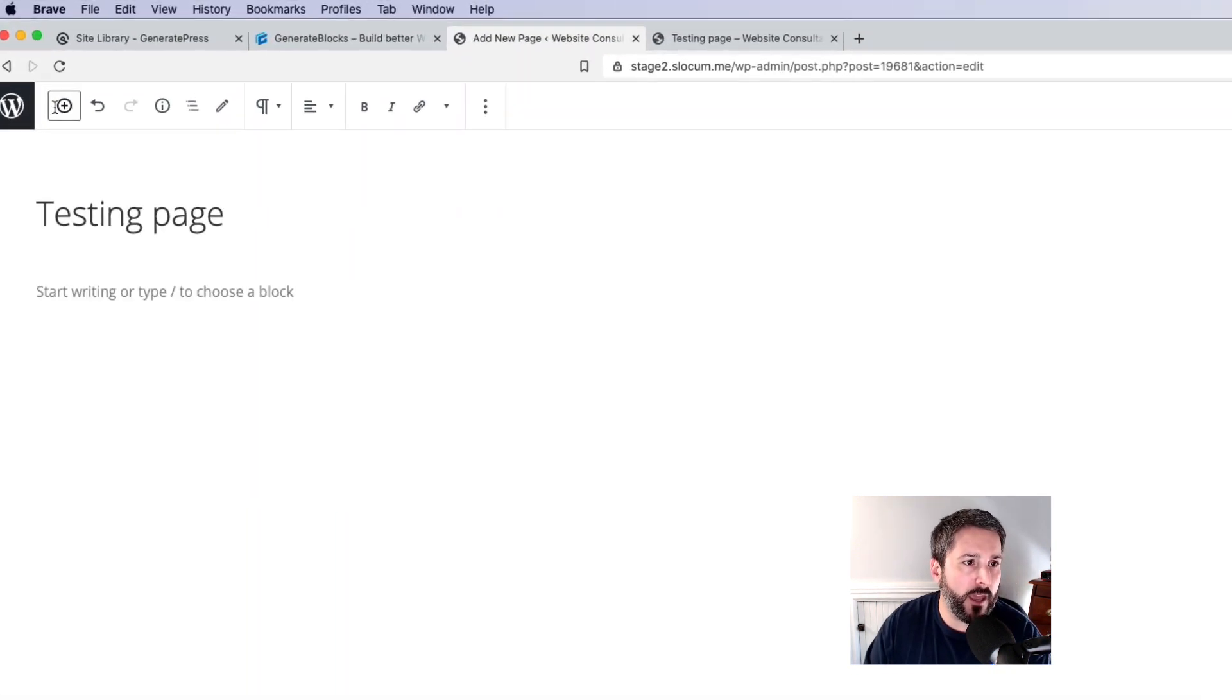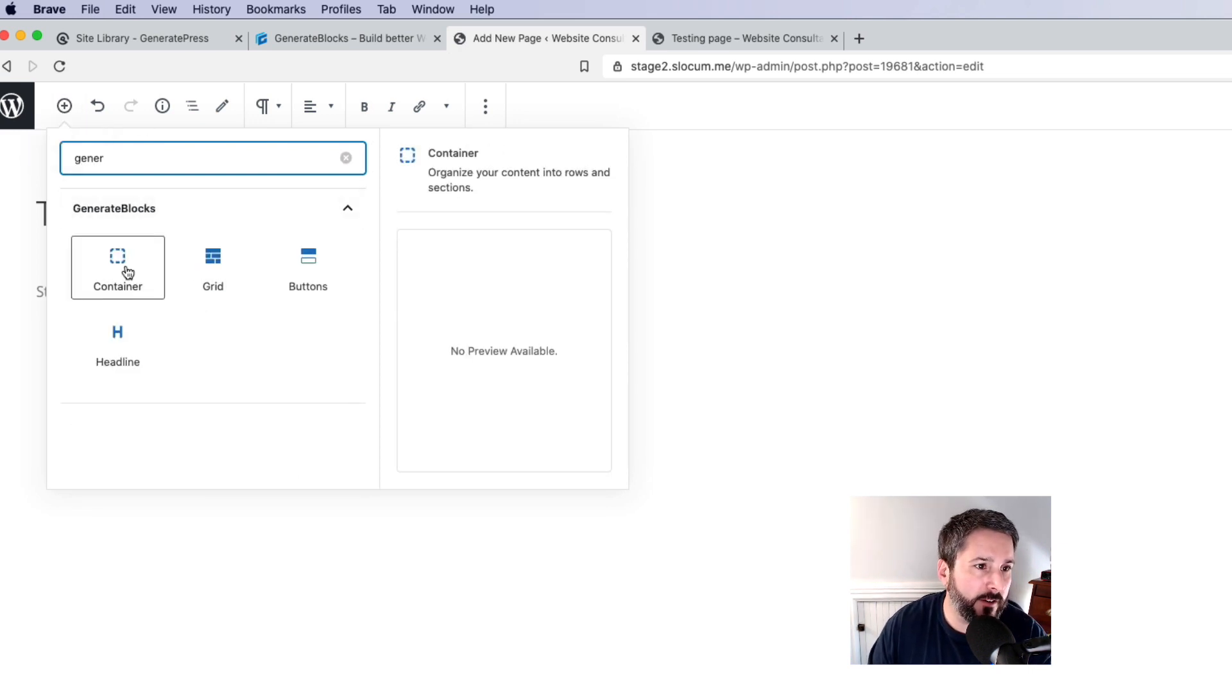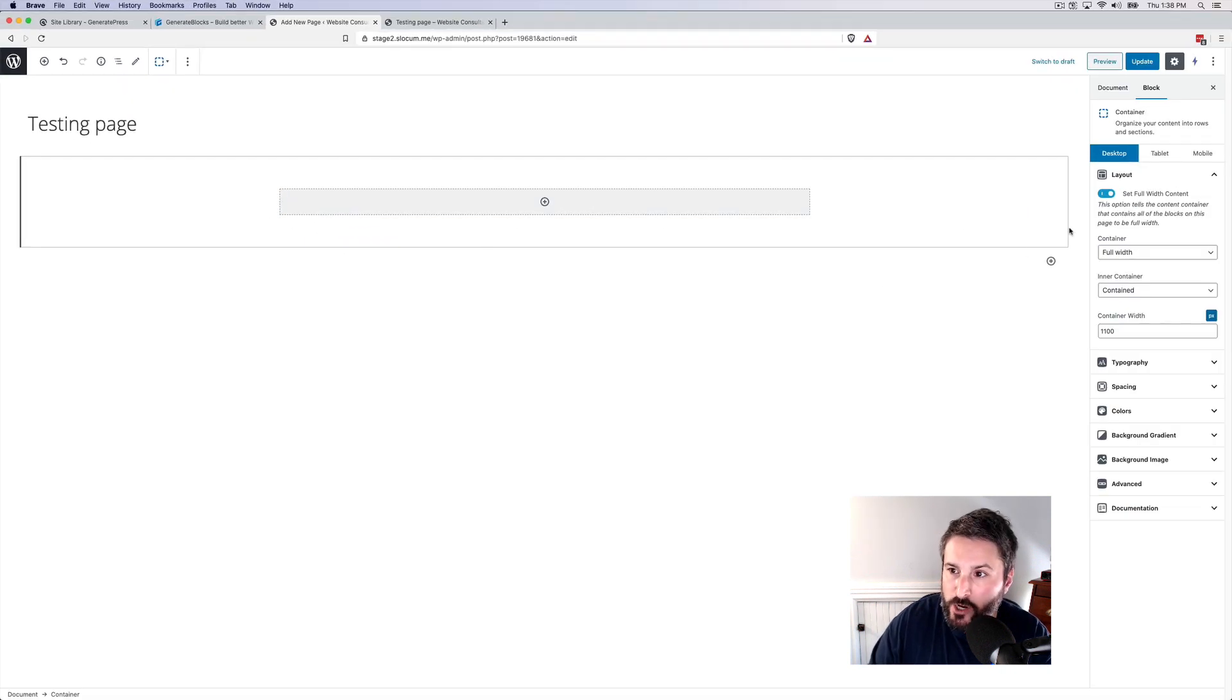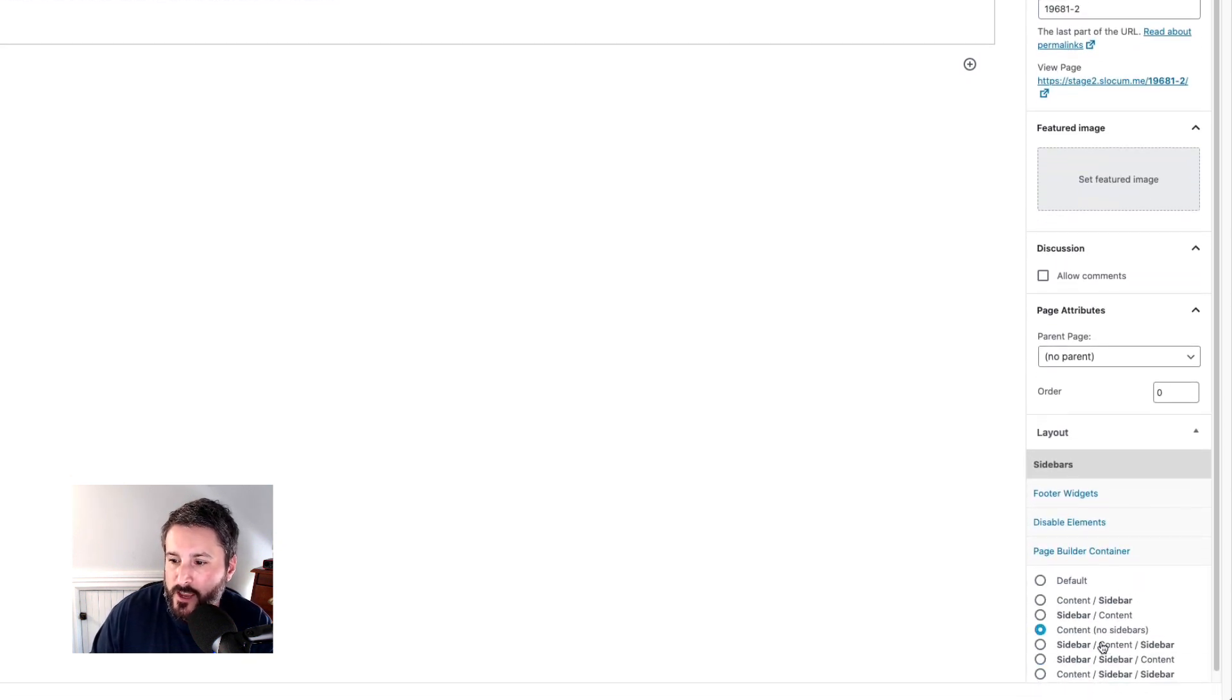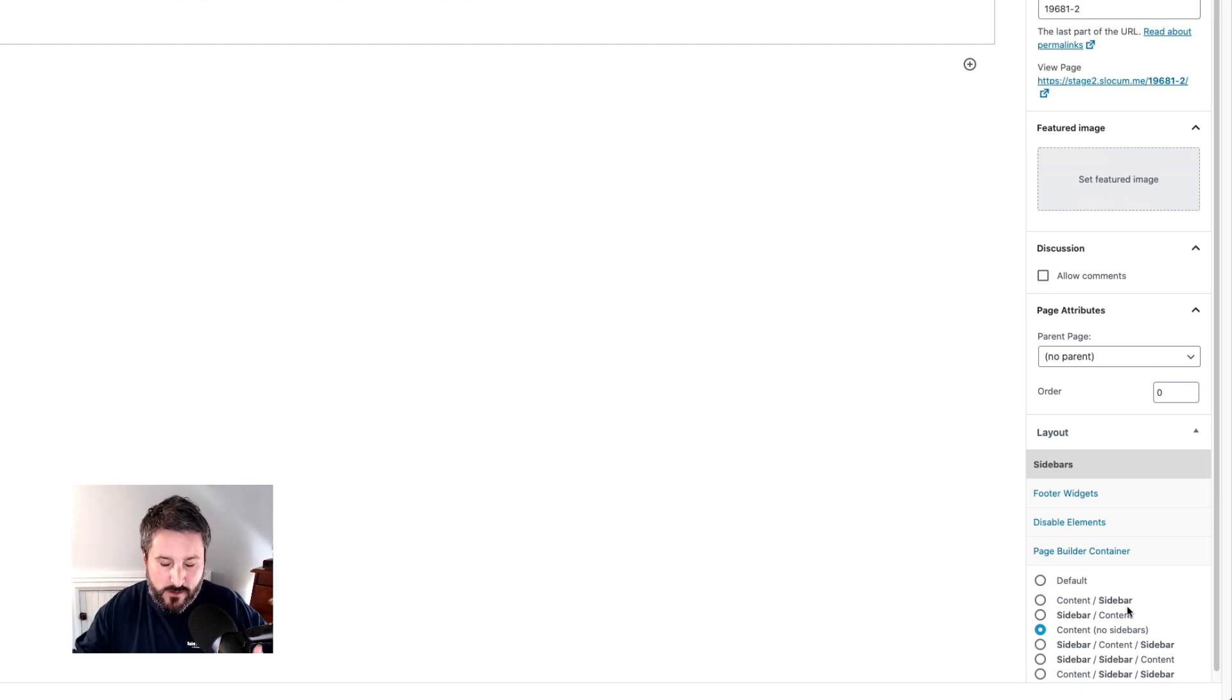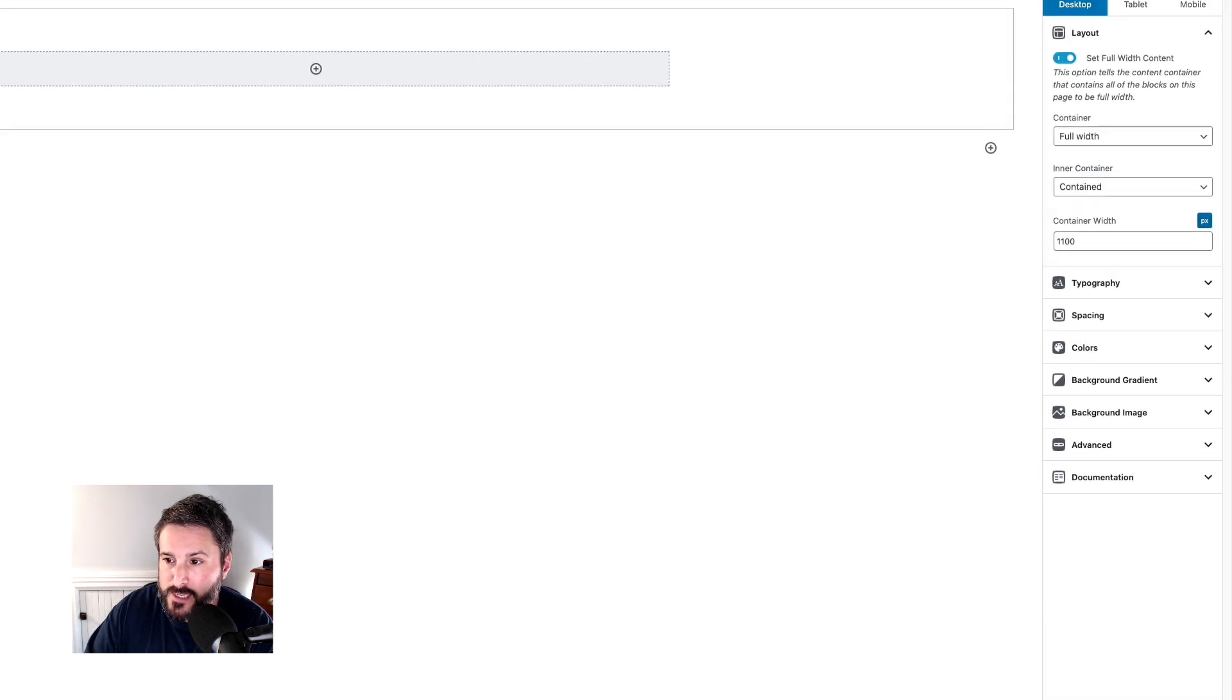Okay, so let's go ahead and the first thing we'll do is type in Generate, pull up the different blocks here. We're going to first start with a container. I already have the layout set to full width content and on the document side I'm using content no sidebars. This is something that makes the whole thing full width and this is unique to the GeneratePress theme.